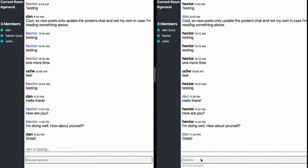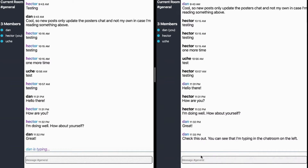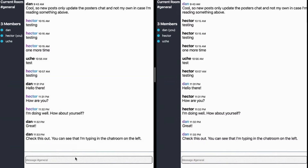A server can also serve multiple clients, and a great example is the chat room we're going to build, where we want to have many clients talking in real time. The client software will send a message to the chat room server, and the chat room server will broadcast that message to all the connected clients.